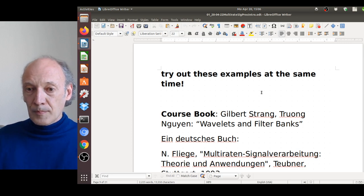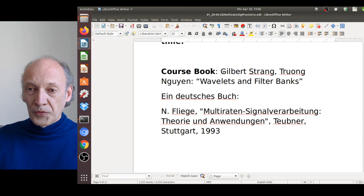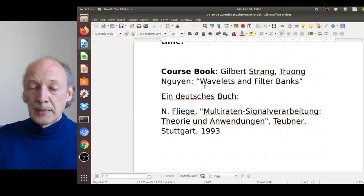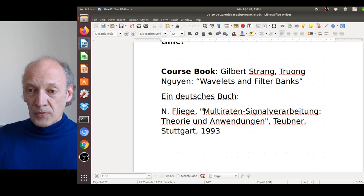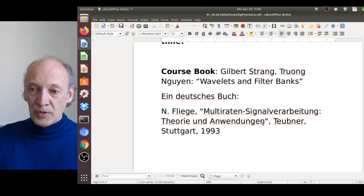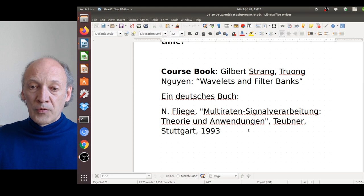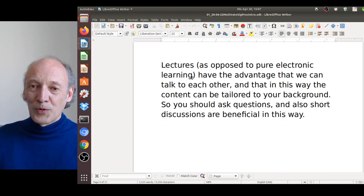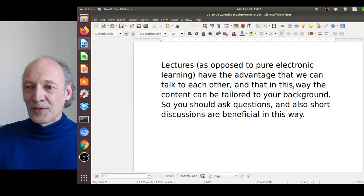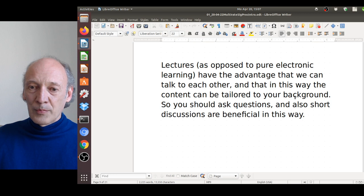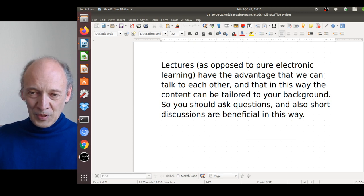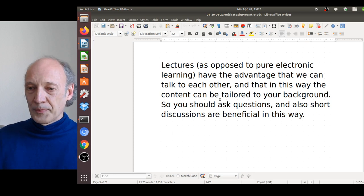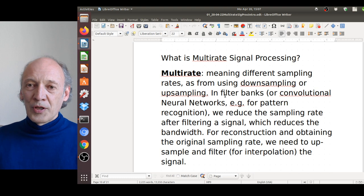For course books: in English, Vetterli and Kovačević, and Strang and Nguyen, 'Wavelets and Filter Banks,' is a good reference. The corresponding German book is Fliege, 'Multiraten-Signalverarbeitung: Theorie und Anwendung.' Lectures have the advantage over pure e-learning that content can be tailored to your background through discussion — this is what we will do in the Q&A sessions.